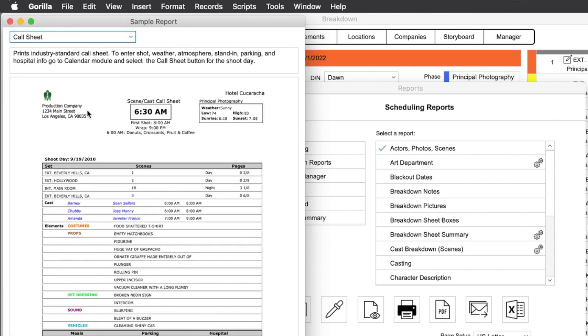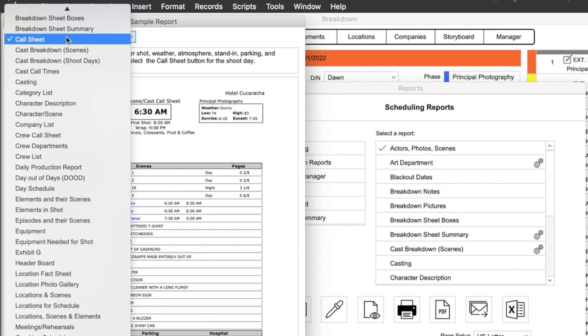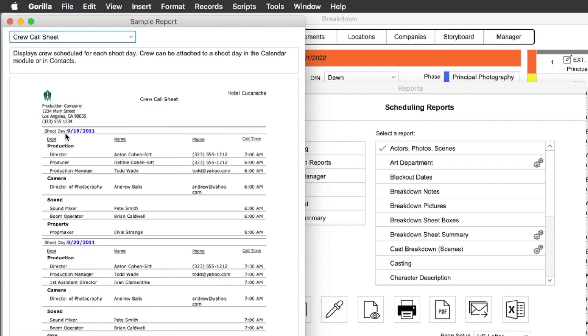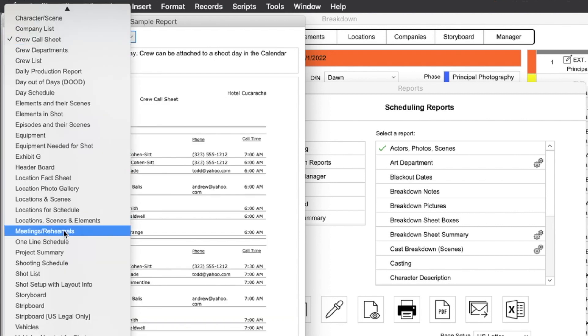For example, the call sheet report, or the crew call sheet report, or the one-line schedule report.